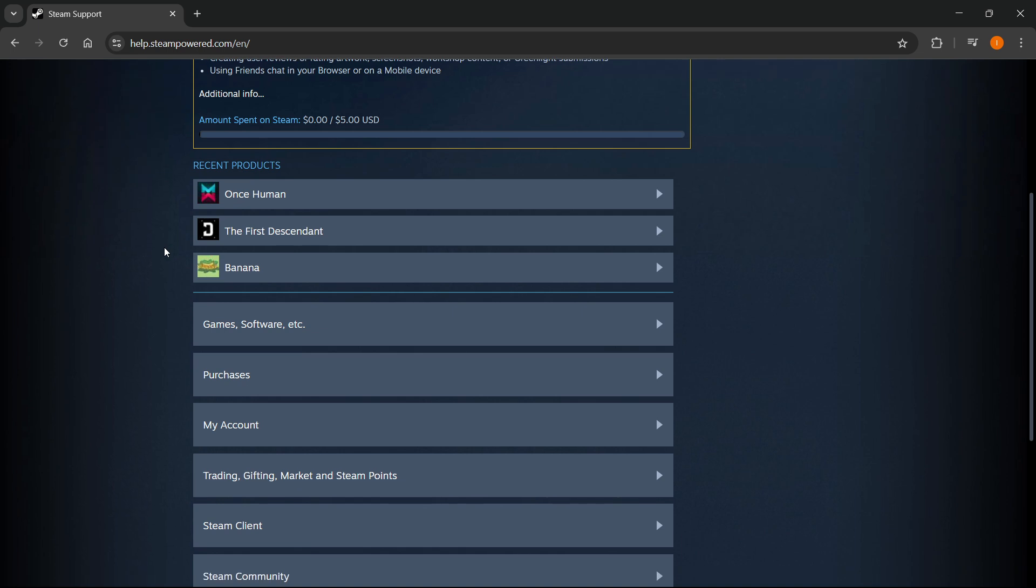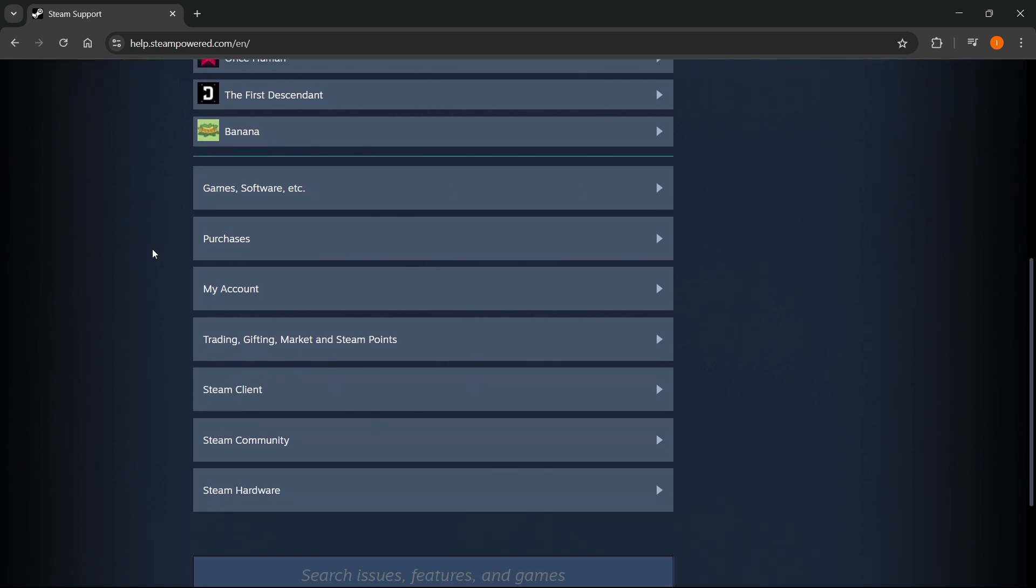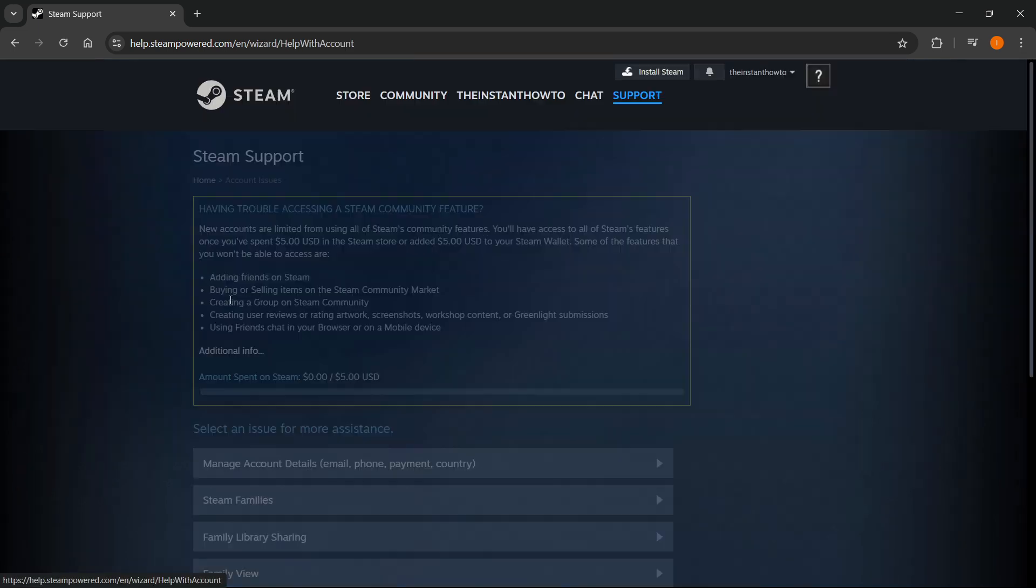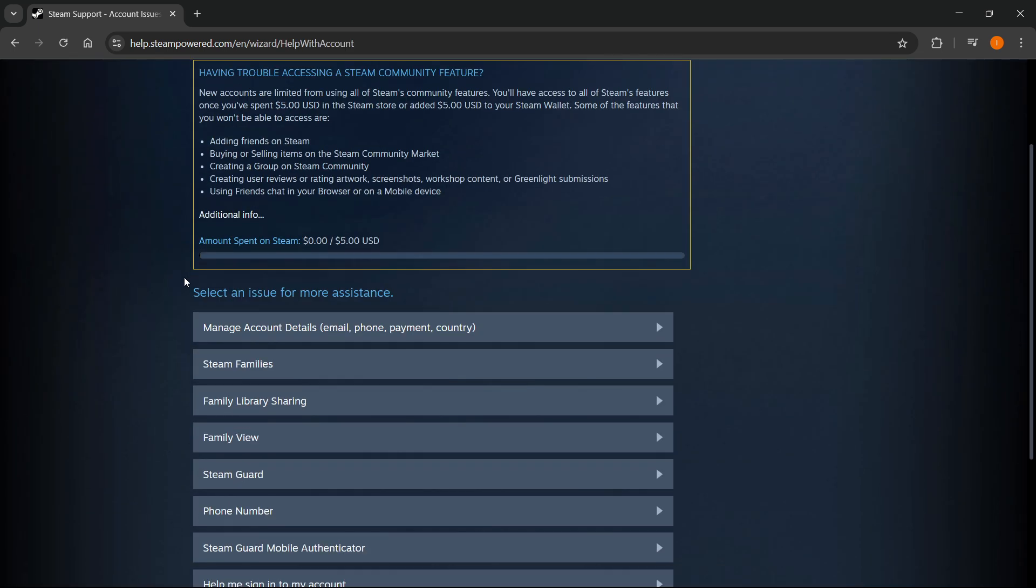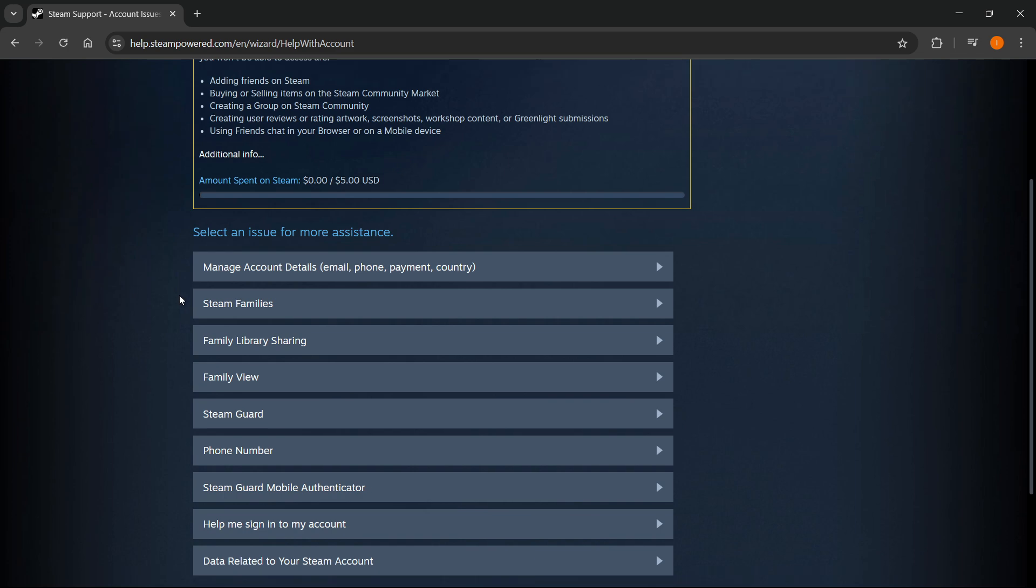So you have to scroll down until you see my account. Click on my account, and then click on manage account details, email, phone, payment, country. So click on that.